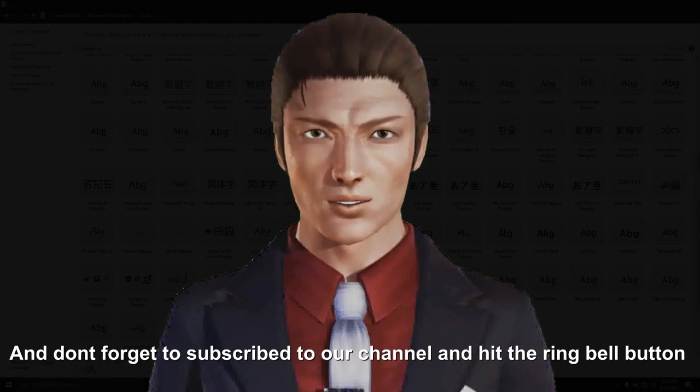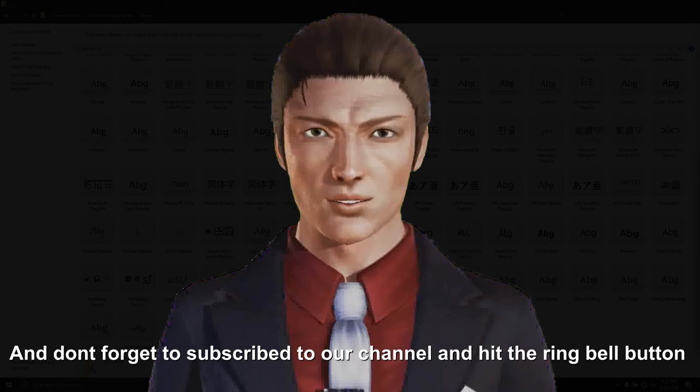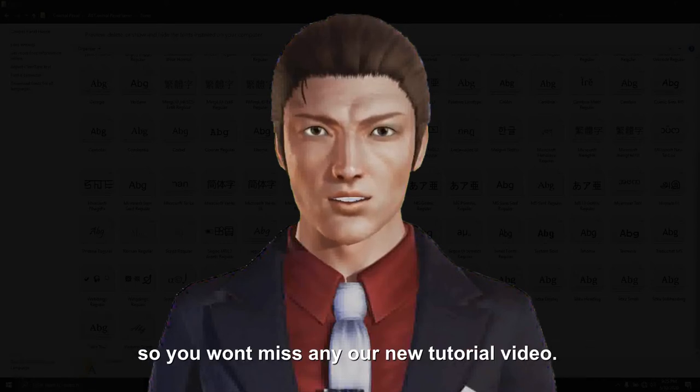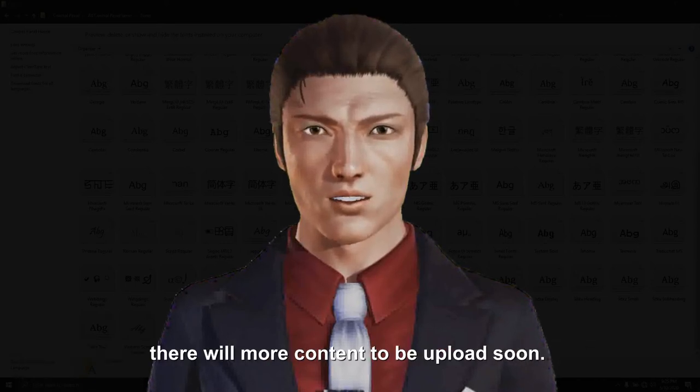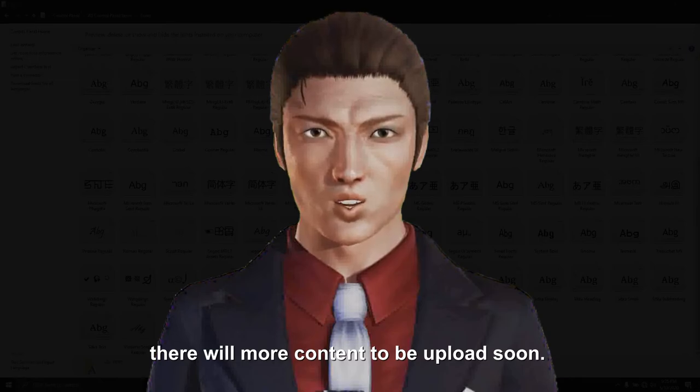And don't forget to subscribe to our channel and hit the ring bell button so you won't miss any of our new tutorial videos. There will be more content to be uploaded soon.